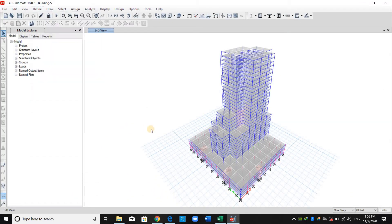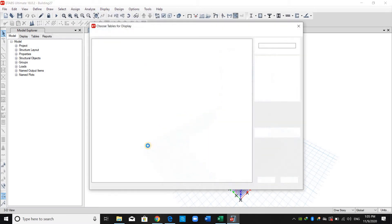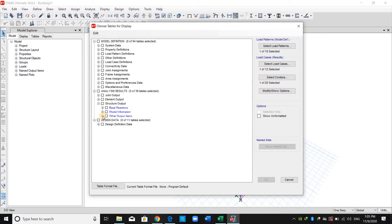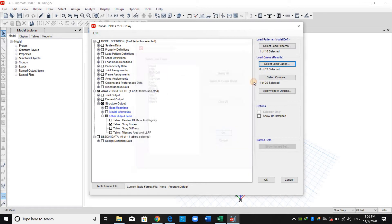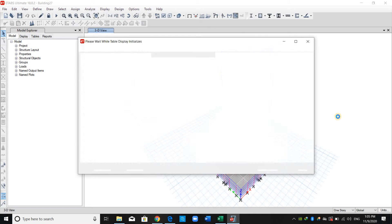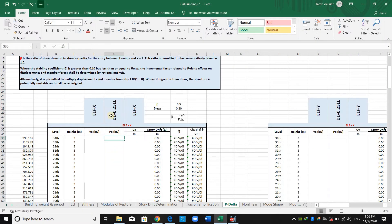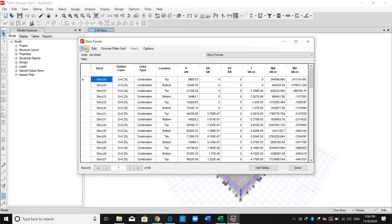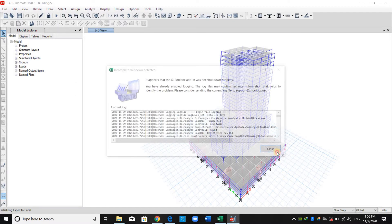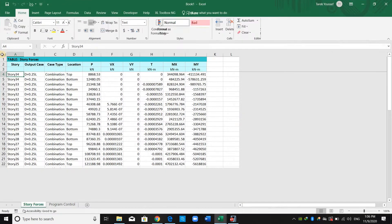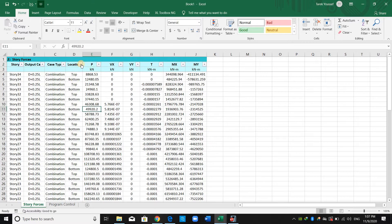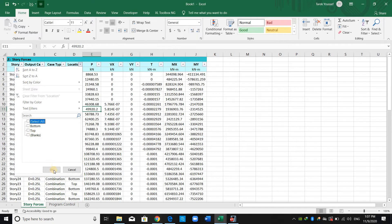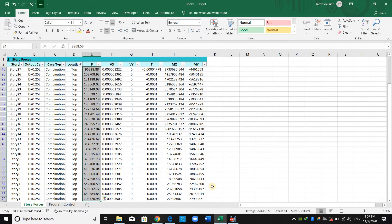Now I will go to ETABS. I have defined a load combination here: dead plus 25% of live. I will use it to check the P-Delta effect. From Display > Show Tables > Story Forces, I will use dead plus 25% of live. What we need is this P, which is the vertical loads. I will choose the top location because we are applying the lateral load at the top of each story. I will copy this column to the Excel sheet.